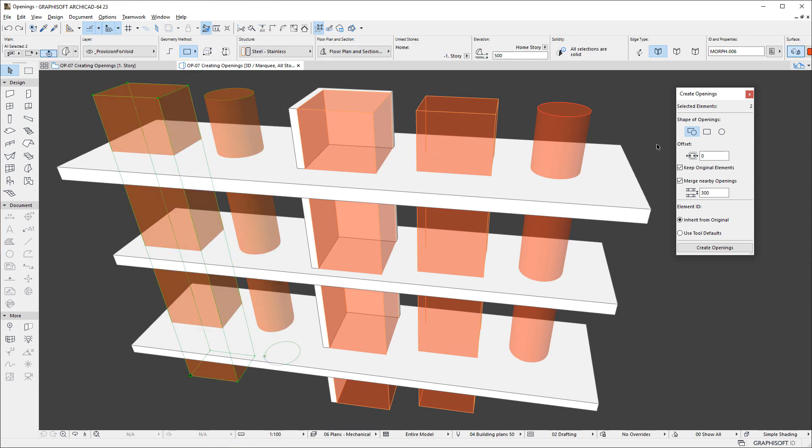When the Rectangular option is selected, ARCHICAD creates a rectangular opening large enough to enclose the source element.